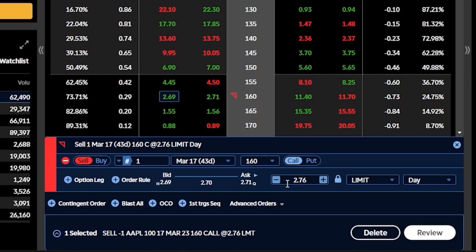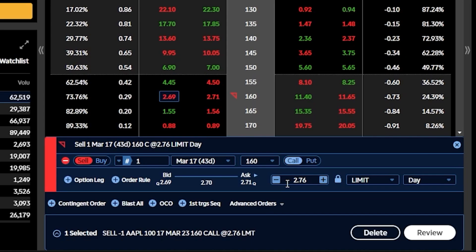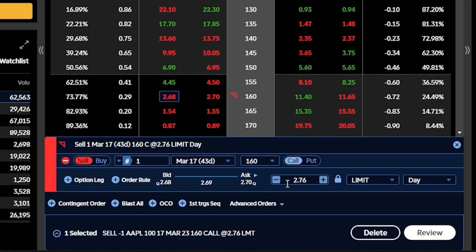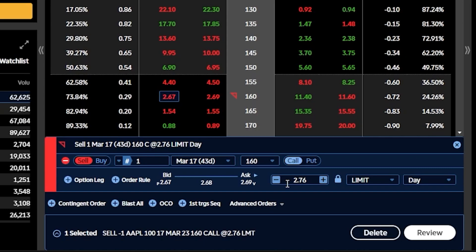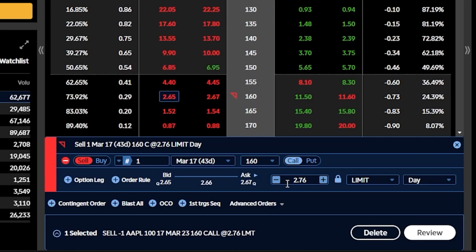The absolute most amount of money I can make on the option itself is the credit received — in this case, selling for $2.76 means the maximum gain is $276. On the flip side, the risk on the trade is always to the downside, no different than just owning the underlying stock. However, unlike just owning the stock, we've reduced our risk by the premium received. I bought this stock for about $150 a share, so I'm risking about $15,000 in total if the stock goes to zero. But since I got a credit of $2.76, I've reduced my risk by $276, making the maximum loss $14,724.